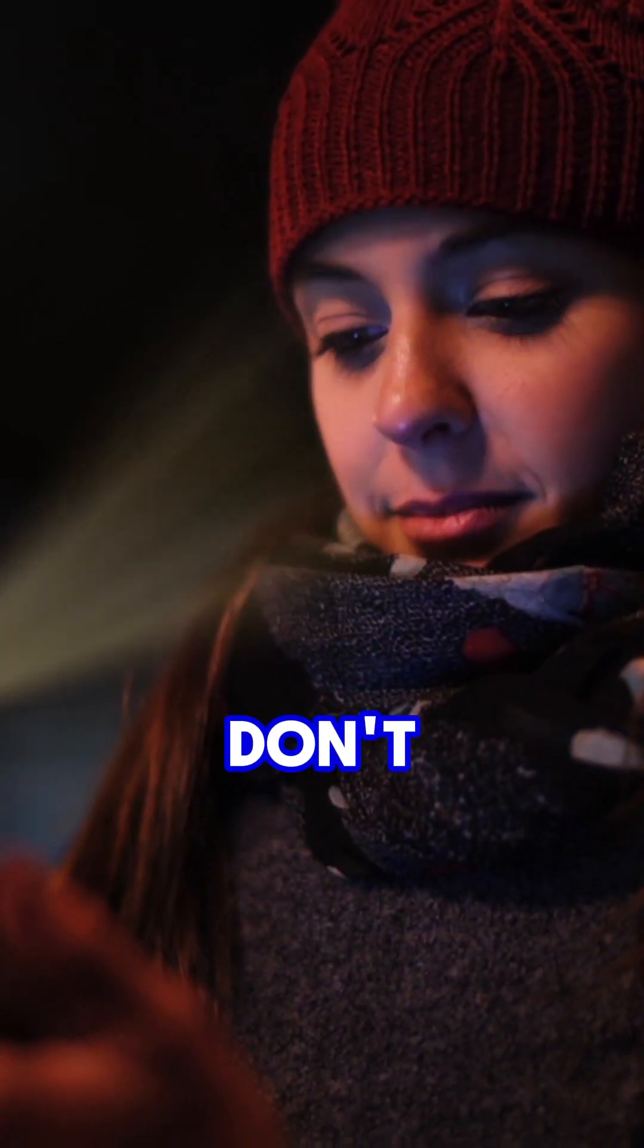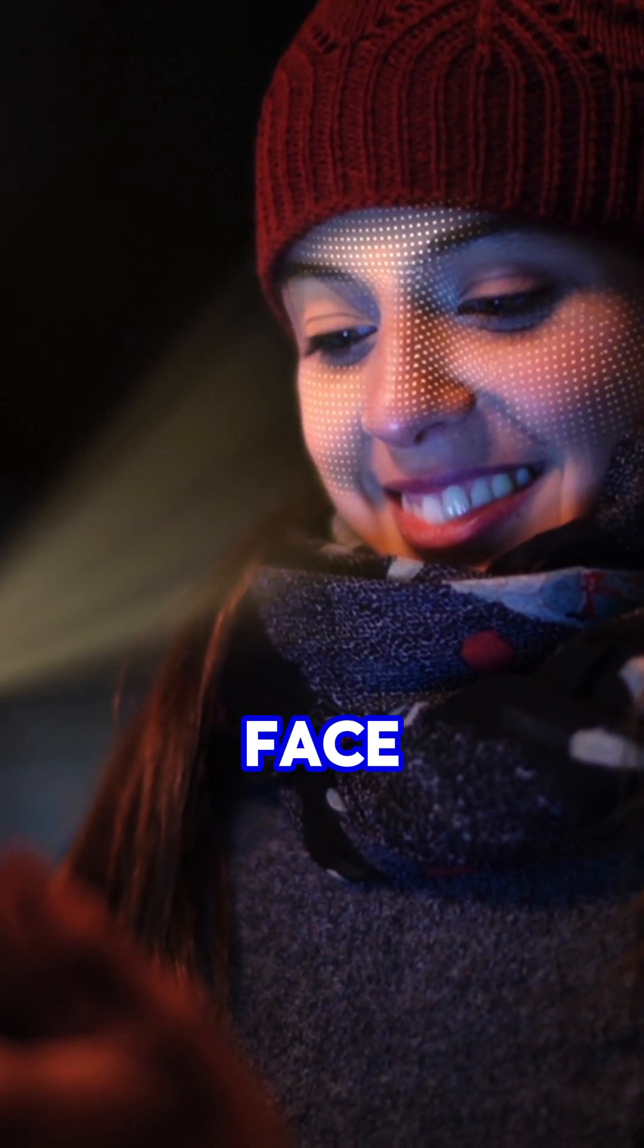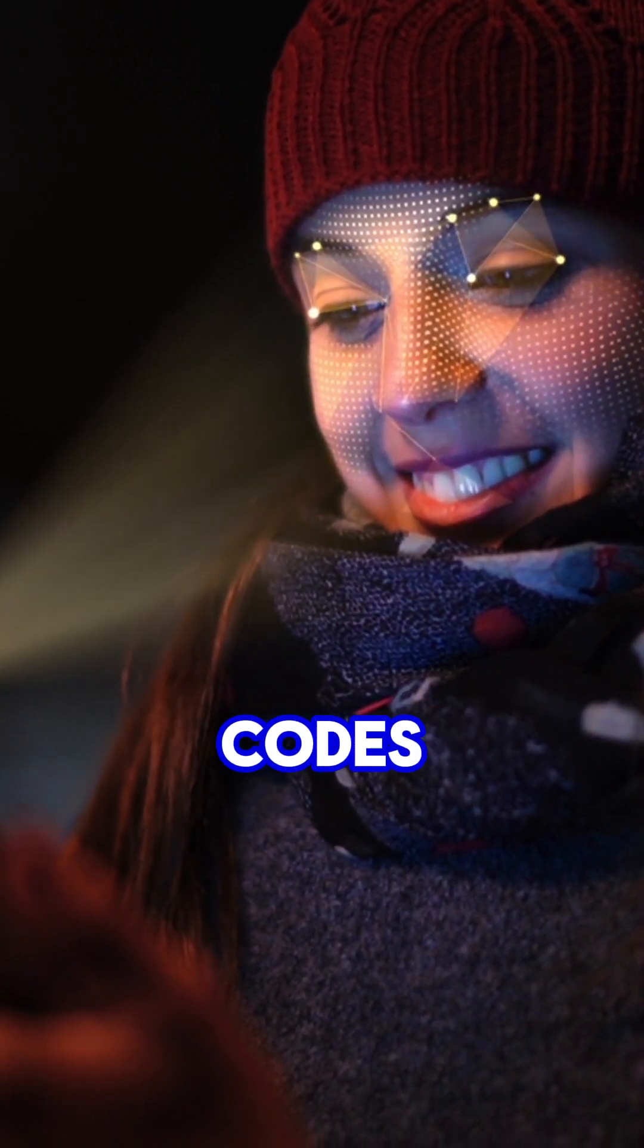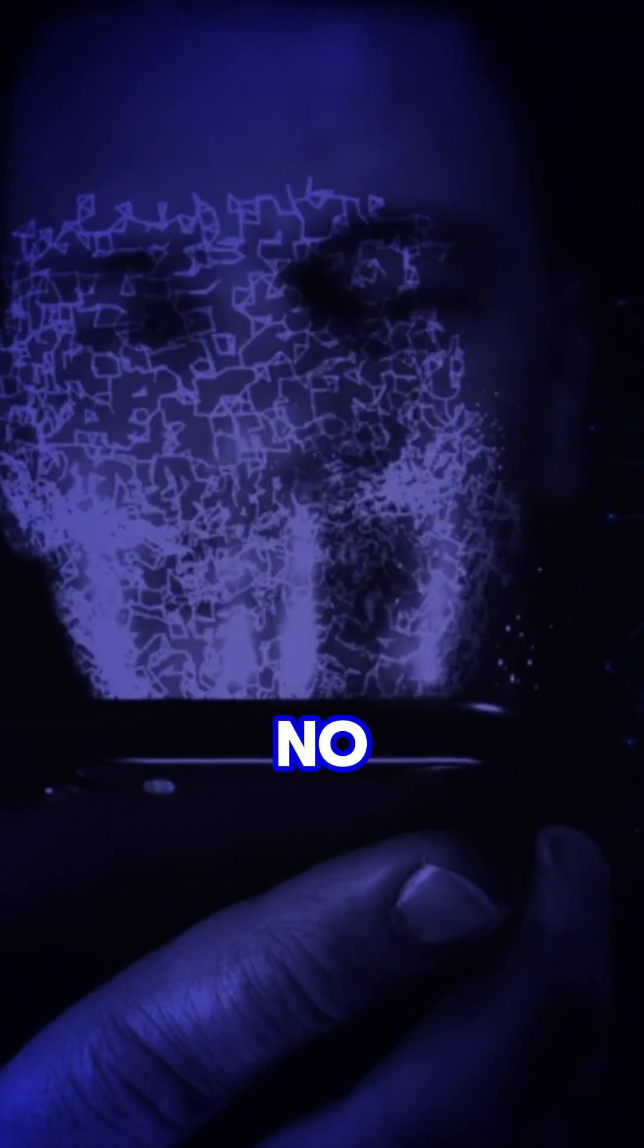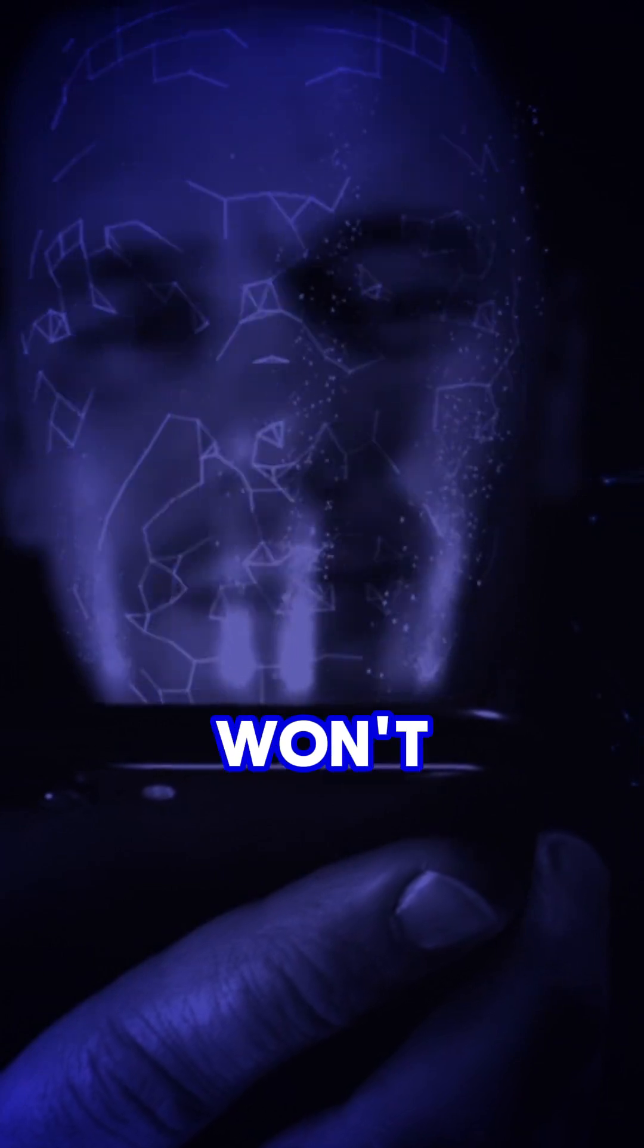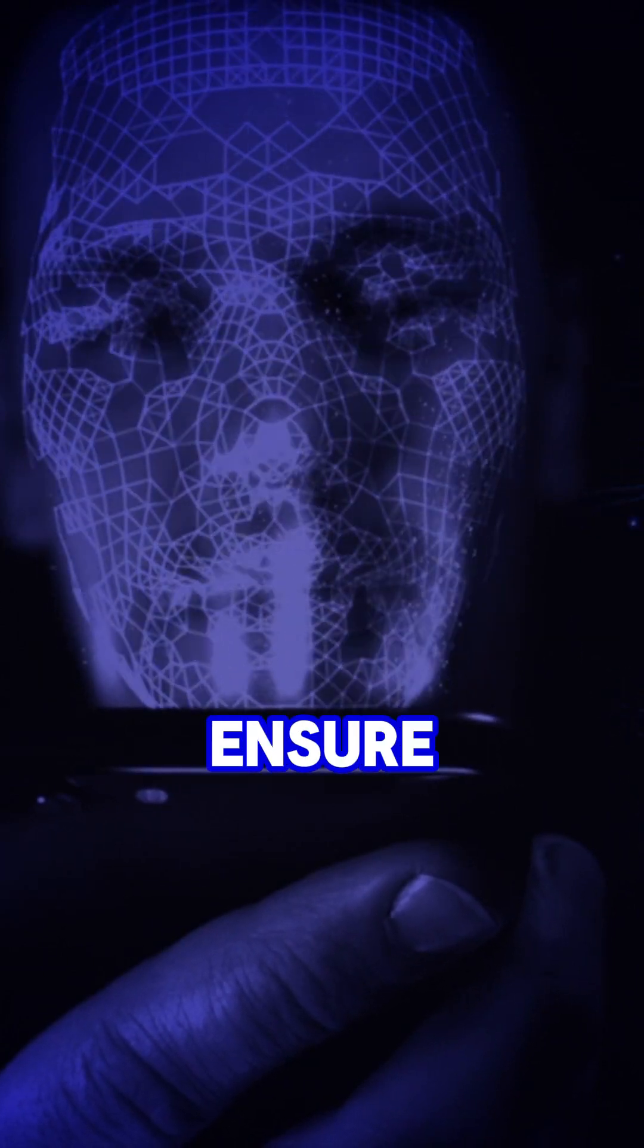But don't worry, it doesn't store actual photos of your face, just encrypted codes. And no, a picture of you won't fool it because it uses depth to ensure it's seen a real face.